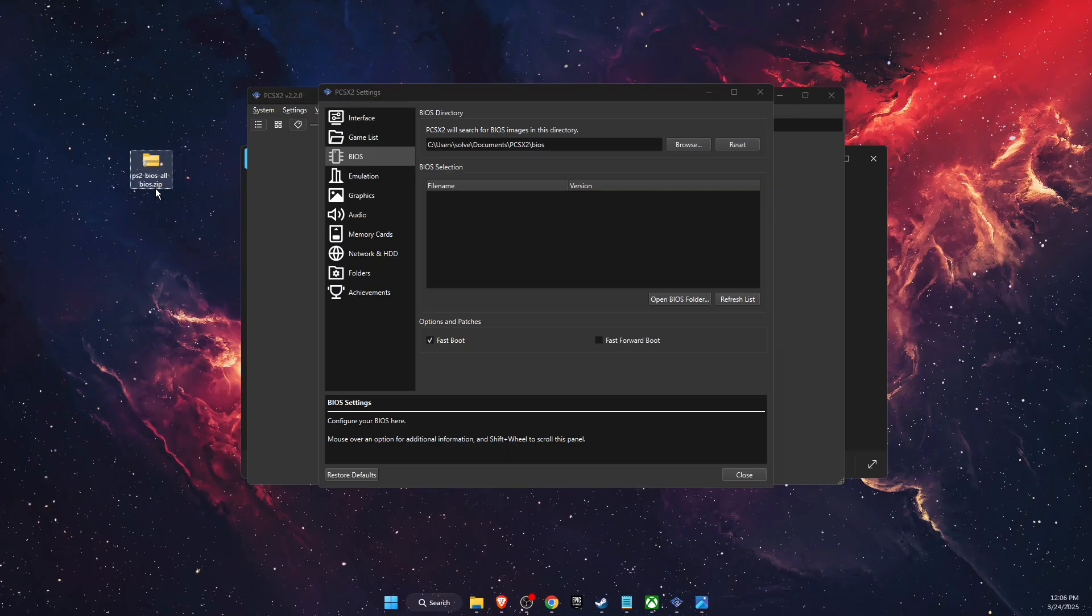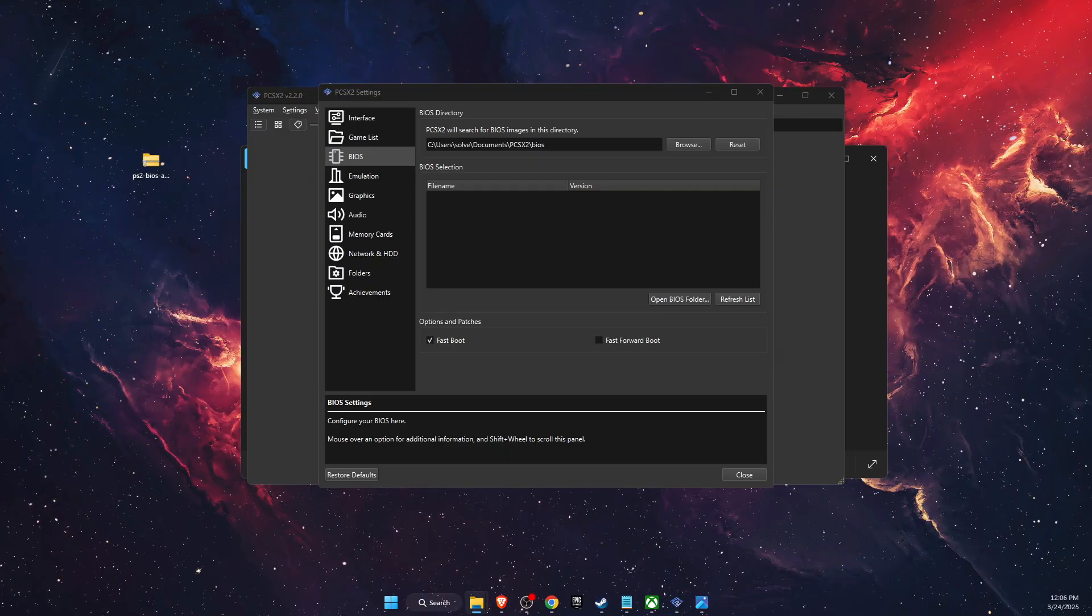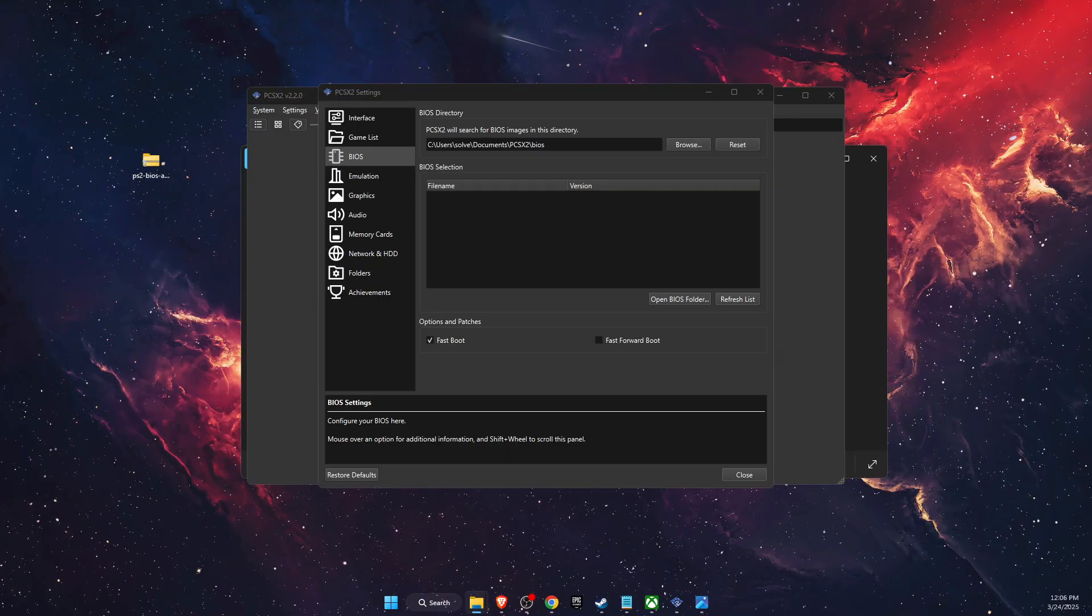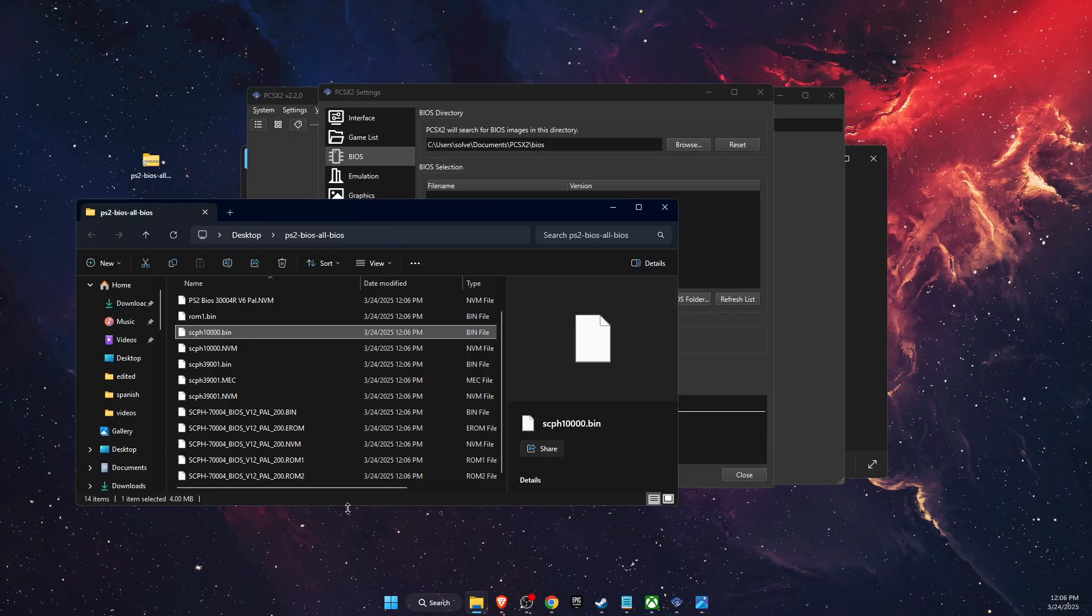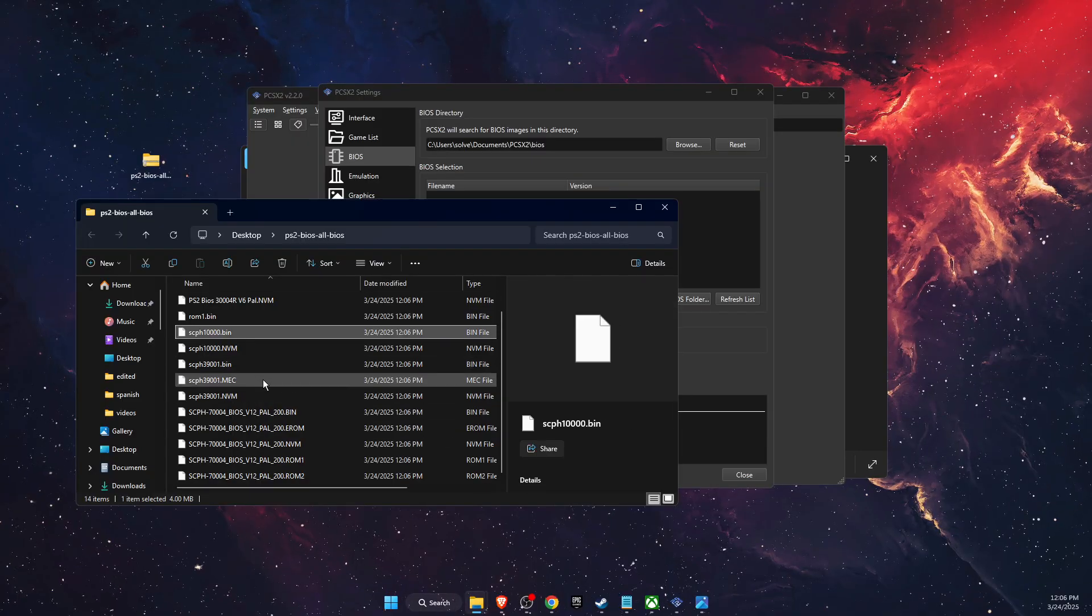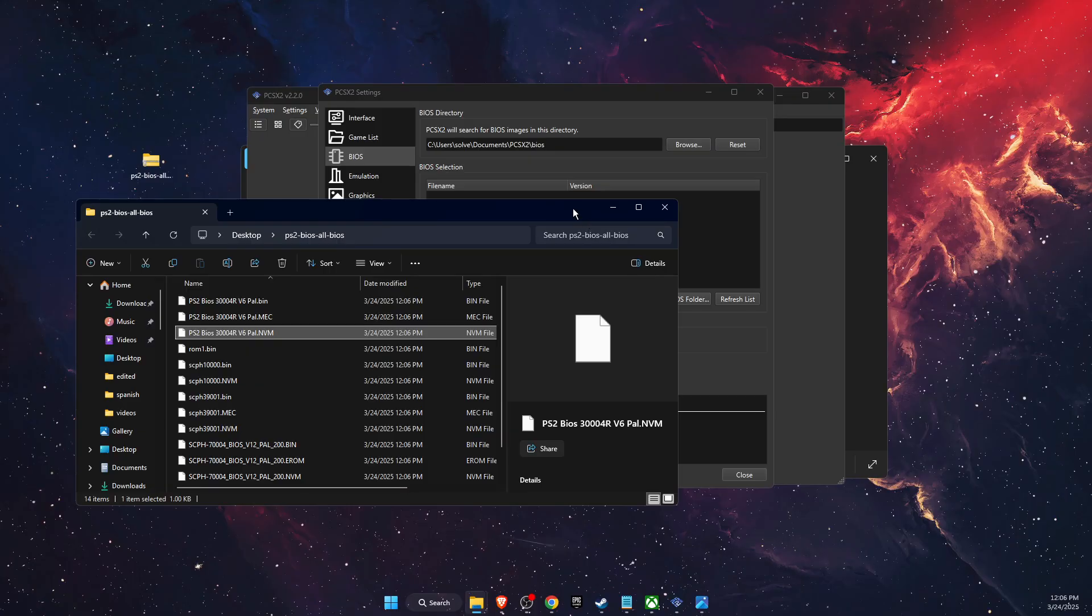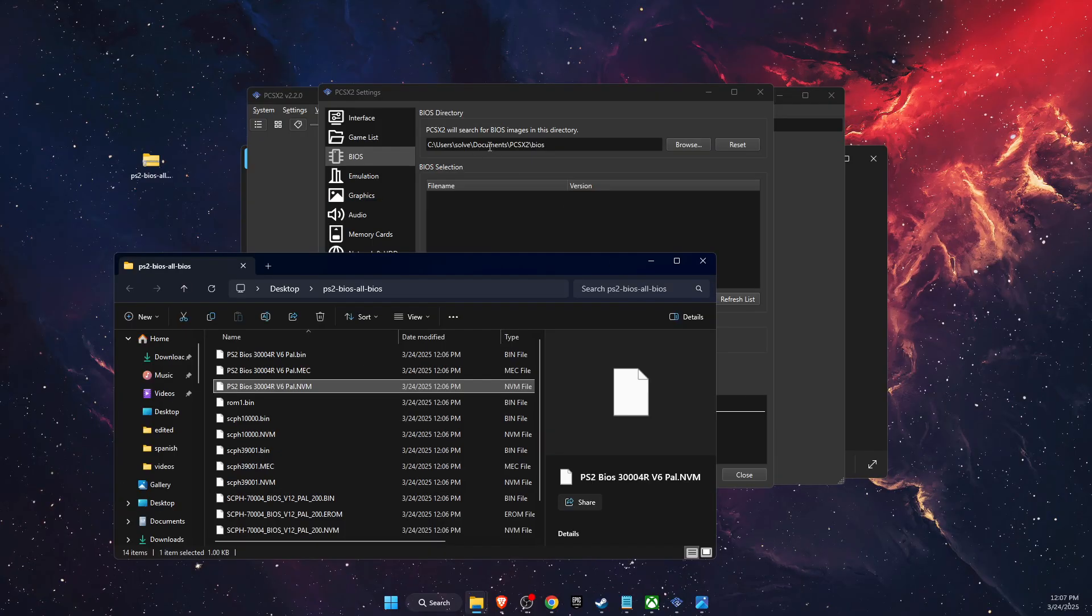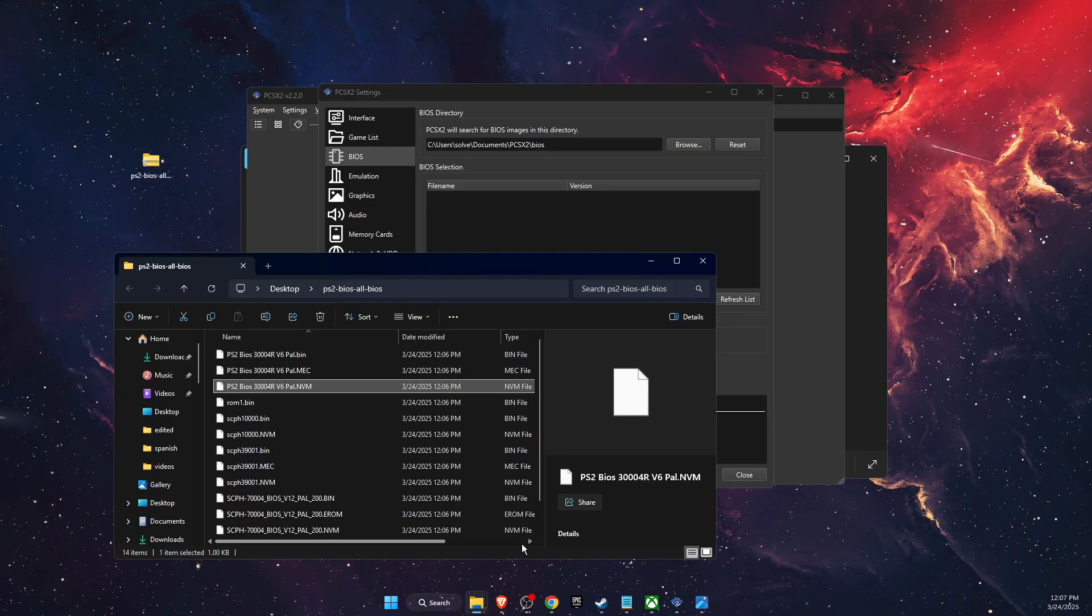Now once you have downloaded, you want to go ahead and extract it. And here you will have all of those files. So you want to go ahead and go here to Documents.